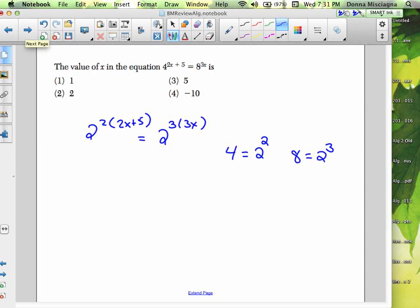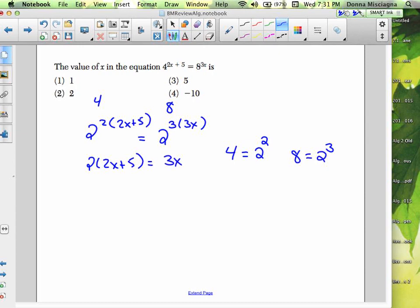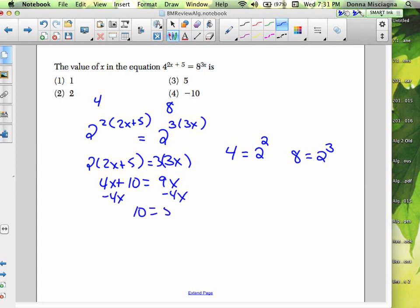All we've done is replace the 4 with 2 squared, keeping the same value. The bases match, so we can drop them. We have 2(2x + 5) = 3(3x). Distribute: 4x + 10 = 9x. Subtract 4x from both sides: 10 = 5x. Divide by 5: x = 2. That's our answer.